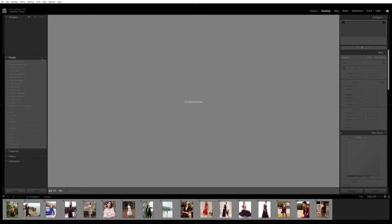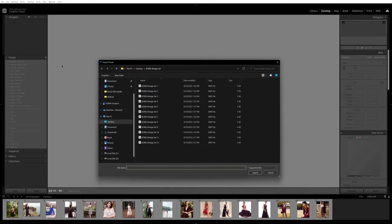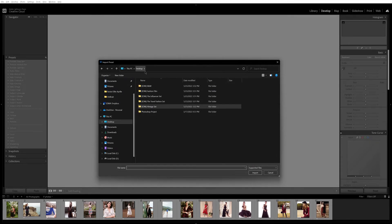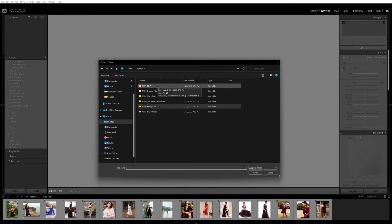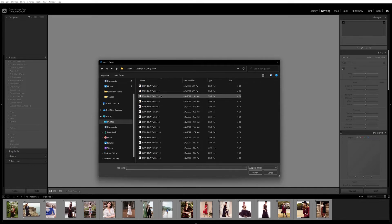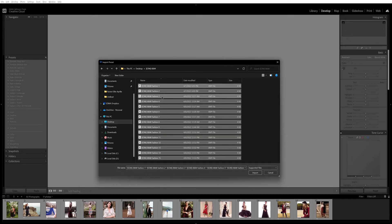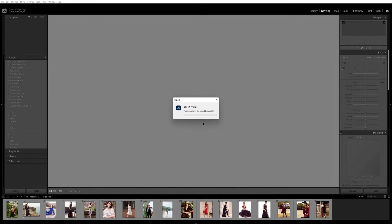Click here on the plus icon, then click Import Presets. I have already moved my presets into the desktop area. Double-click on the folder, then press Ctrl+A or Command+A to select all of them.